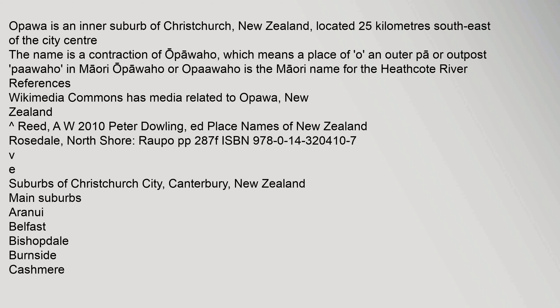Opawaho means a place of O and Outer Pa or Outpost in Maori. Opawaho or Opawaho is the Maori name for the Heathcote River. References: Wikimedia Commons has media related to Opawa, New Zealand.